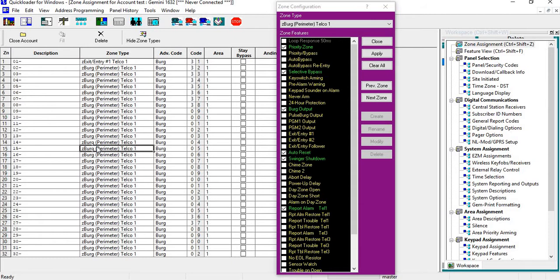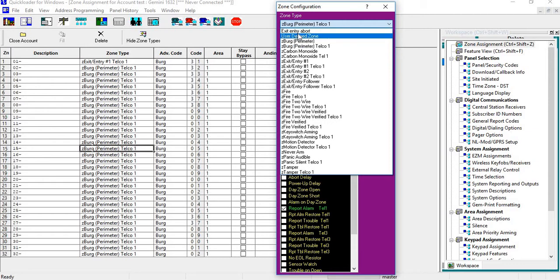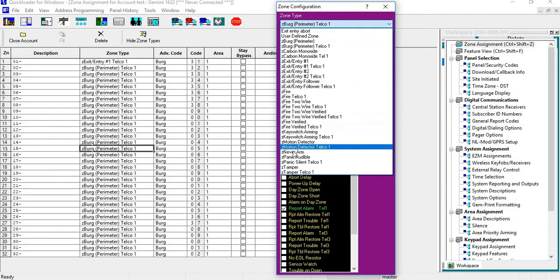If you want to modify certain zones—let's say you want Zone 15 to be a different type of zone—click on the zone itself, then go to the Zone Configuration Type box up here. You'll see we have a bunch of Z labels in here.